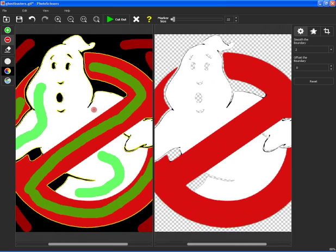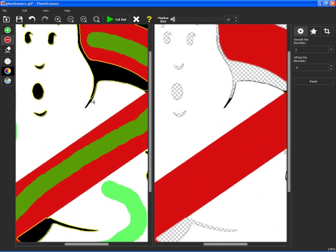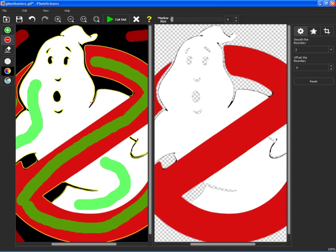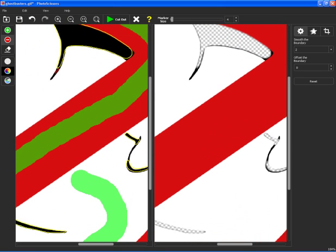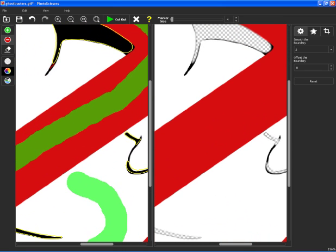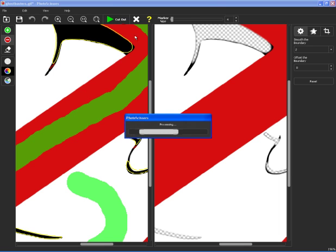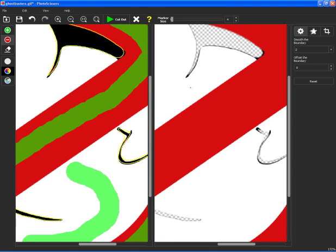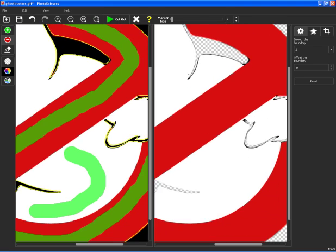And you can go in here and clean this up even more. So I can make my marker size really, really small. I can go in here and tell it I don't want that. And if there's any other spots, use your marker and mark that. Do the cut again. And you can see that it cleaned up a little bit more.